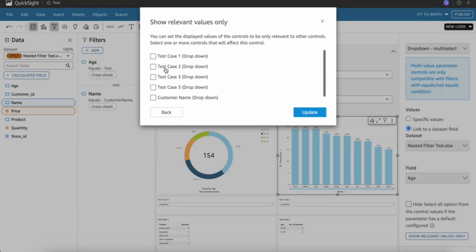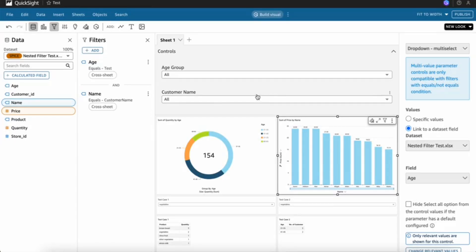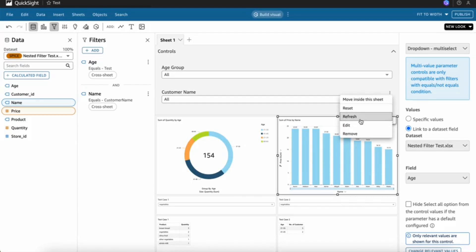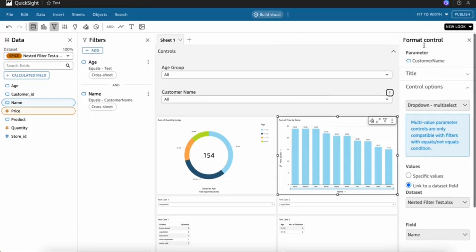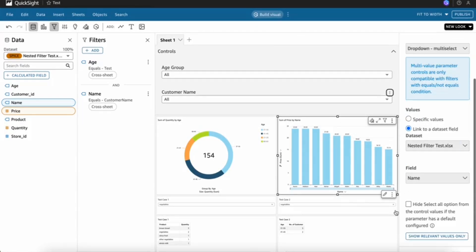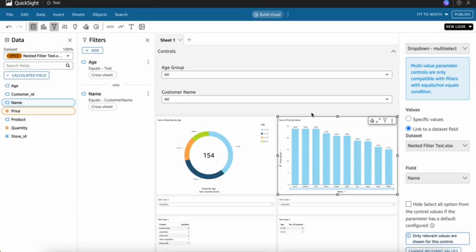We can select the customer name and update. Next, I need to go to the customer name edit, and in that filter's control option, I need to select age group. Now the cascading is updated.